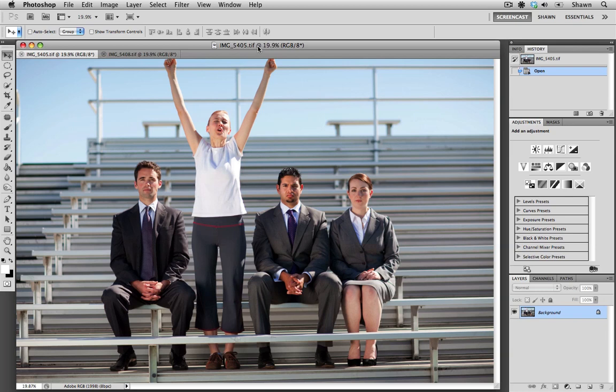When shooting for Microstock, it's good practice to have multiple frames of the same scene. This is especially true if you have more than one model. This ensures that everyone's looking at camera, no one's blinking, and that everyone's facial expressions are perfect.